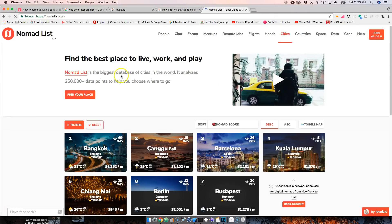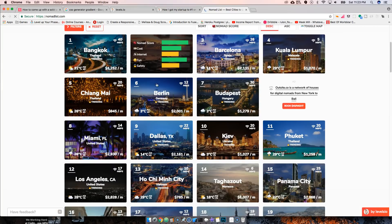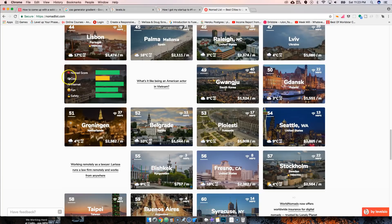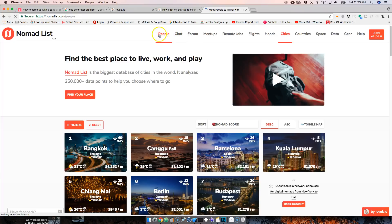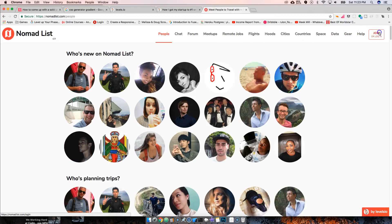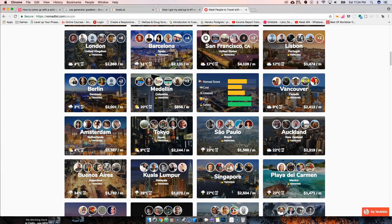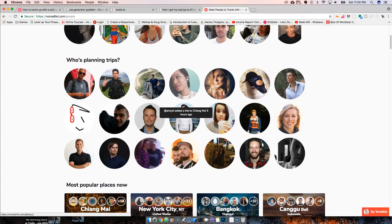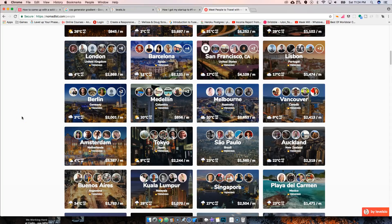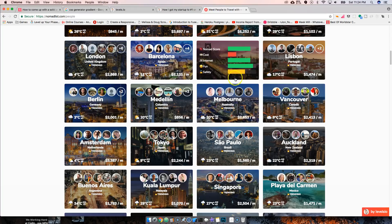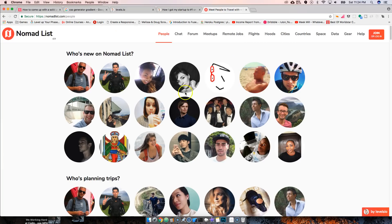He built nomadlist.io very simply, and as it grew he started adding features and then charging. Now it has over 250,000 data points — cities, areas, apartments reviewed by travelers. The community is where the money comes in. Simple as the site looks, it gives real value to backpackers, digital nomads, and freelancers who travel. He makes about $60,000 to $70,000 per month from that website alone.